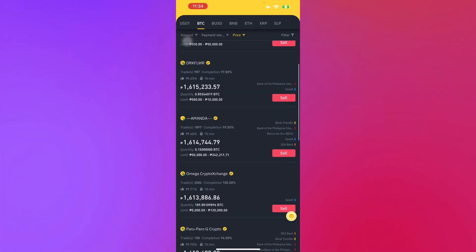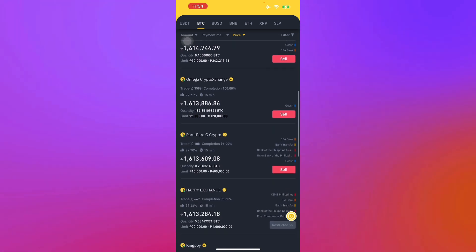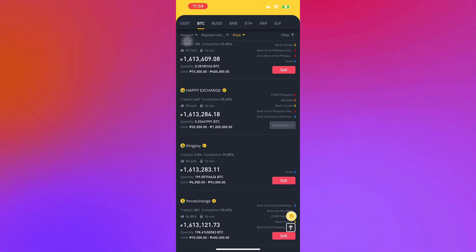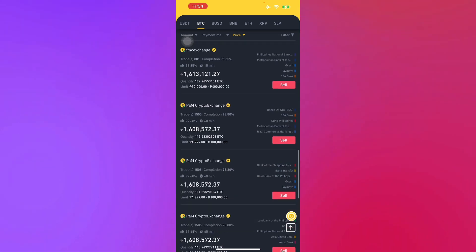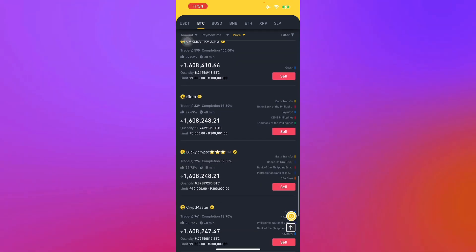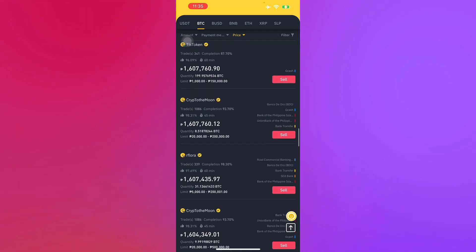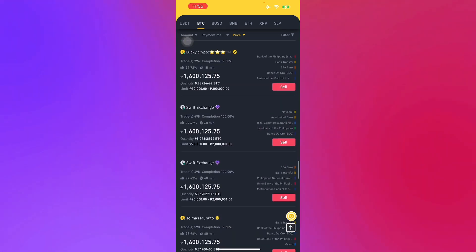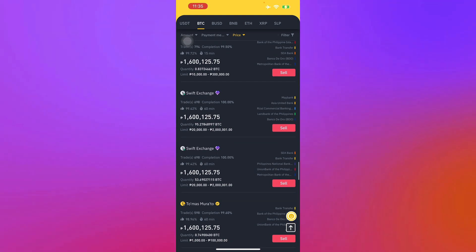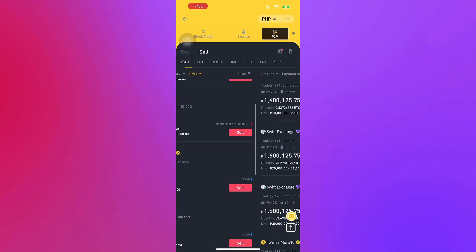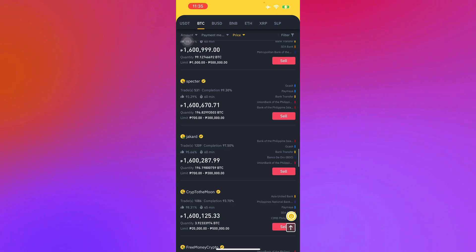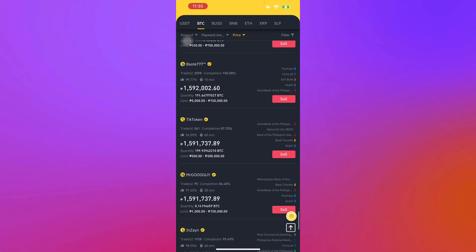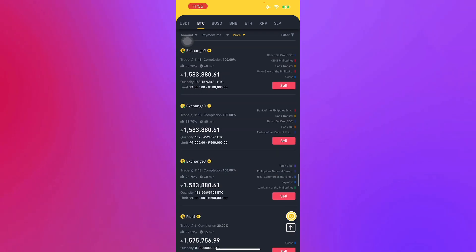There are also limits on how much you can transfer. As you can see, the highest transfer is around one million Philippine pesos — the range is twenty thousand to one million. Let's look for something higher. Here you go — there's Swift Exchange at two million, one million, one hundred fifty thousand, and so on.